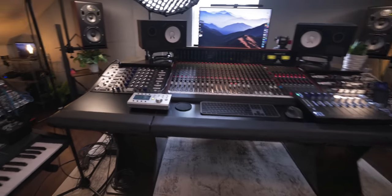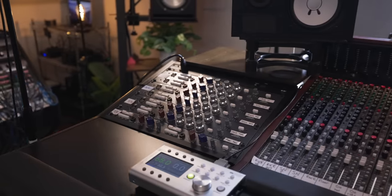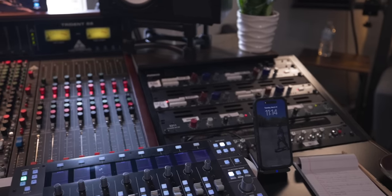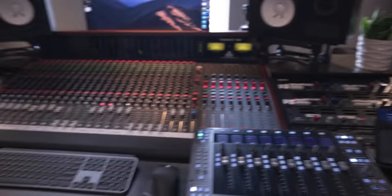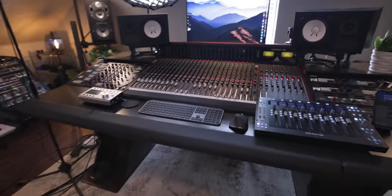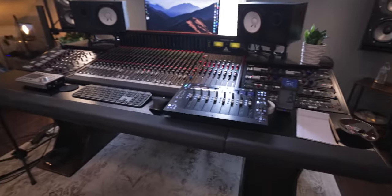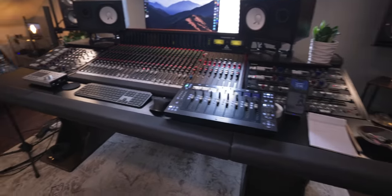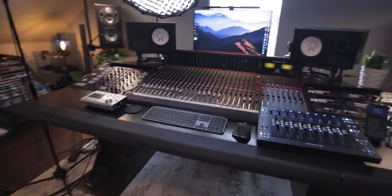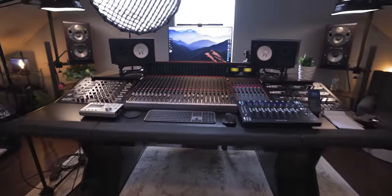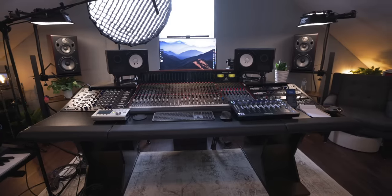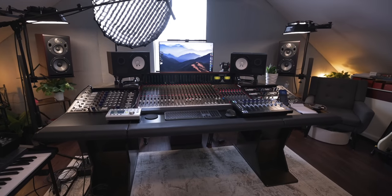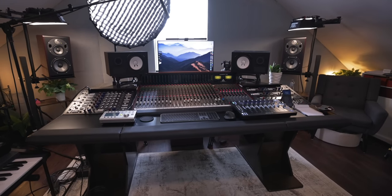It has 16 units of rack space on the left and right side of the desk, a nice front shelf to hold whatever you need, and the center section is custom built to whatever console you're going to put on it.